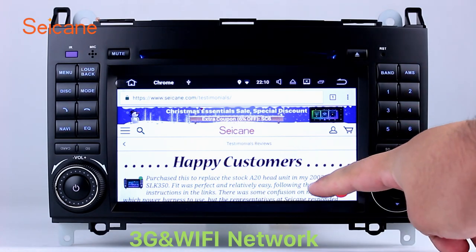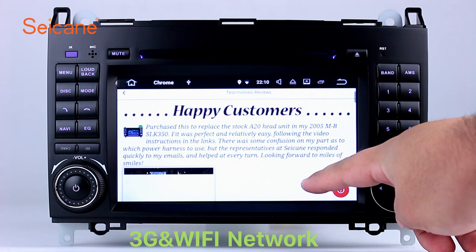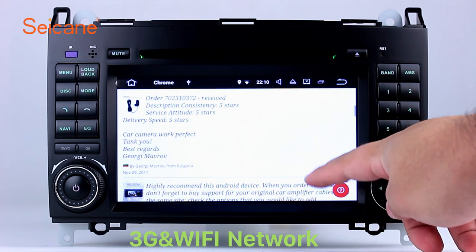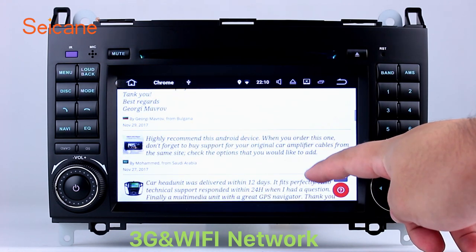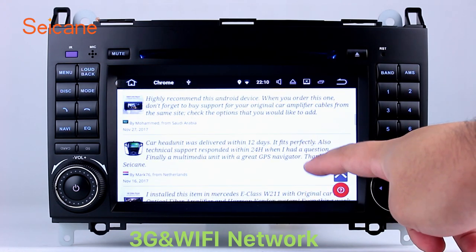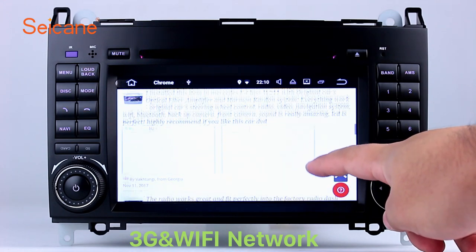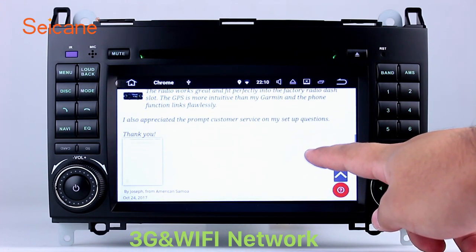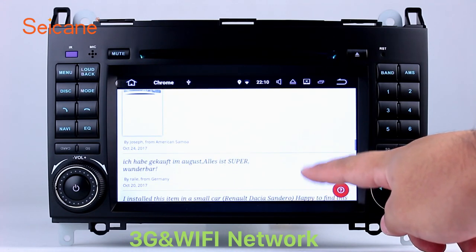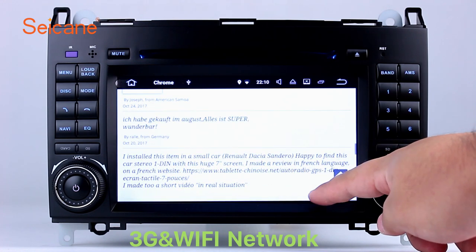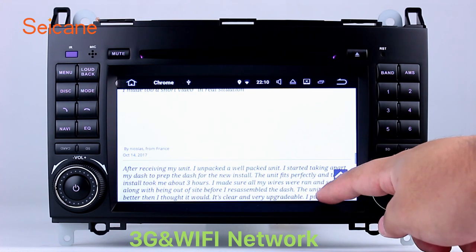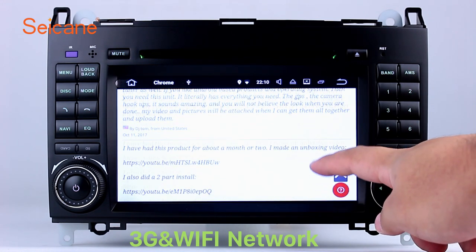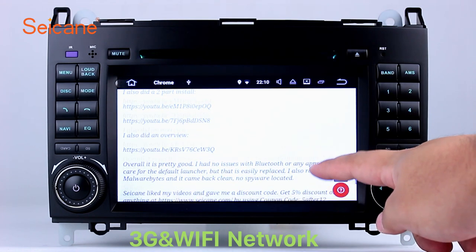Wi-Fi. Surf on the internet by Wi-Fi function. You can set a Wi-Fi hotspot in your cell phone and connect this unit to your phone. Then you can enjoy eLife service as you like. Here's the webpage of Sagan.com from happy customers.